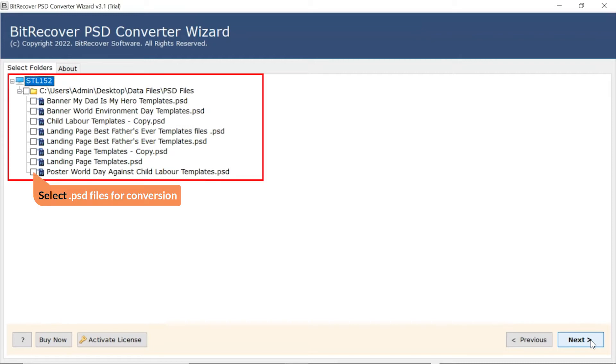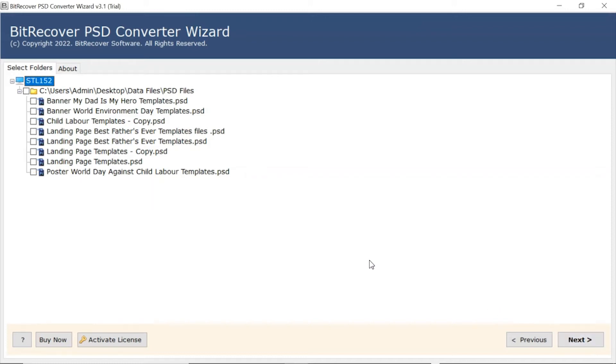After this, the software analyzes the chosen PST file and lists them in the software interface. Now, the user needs to mark the checkbox of required PST files and unmark the rest.